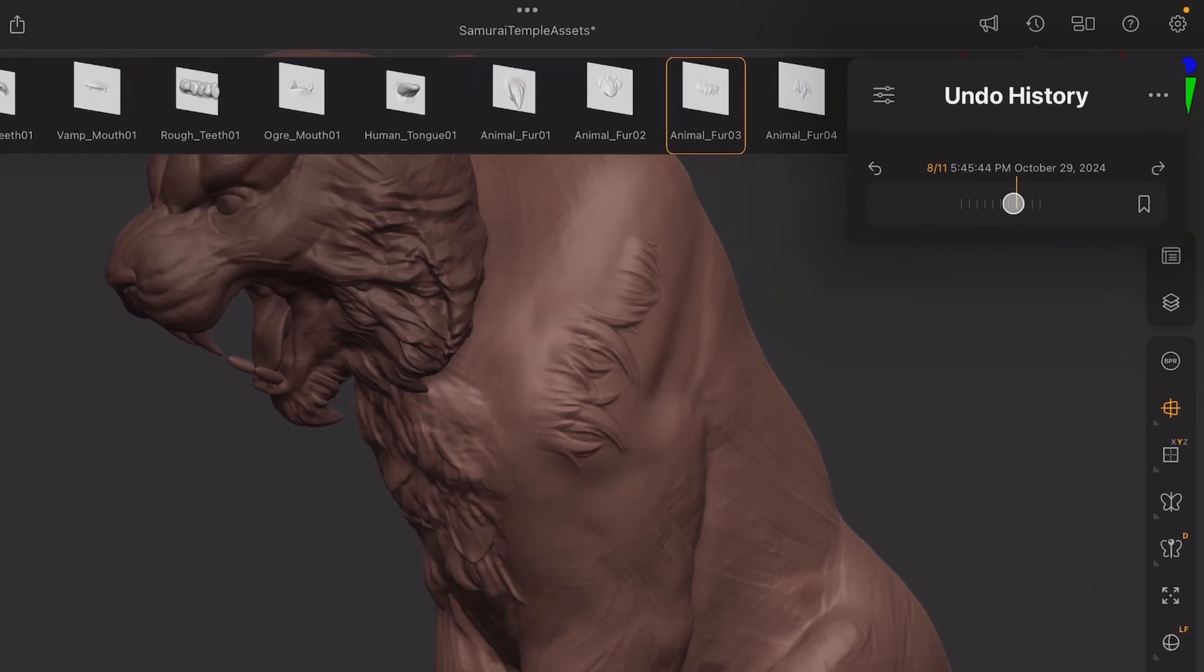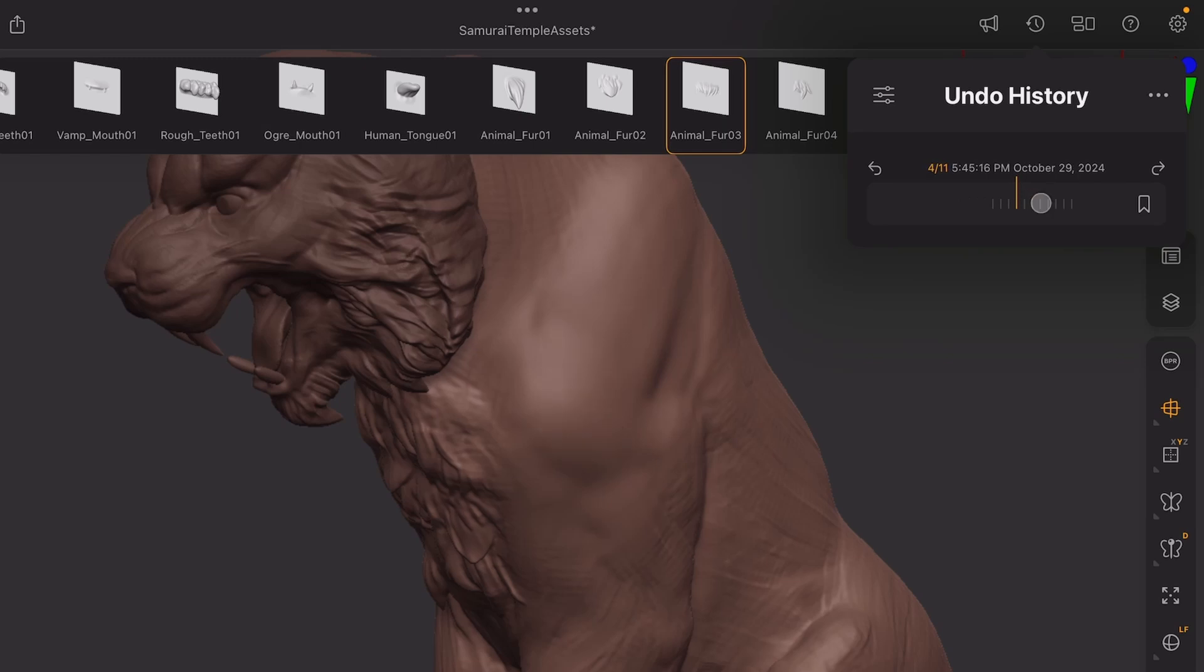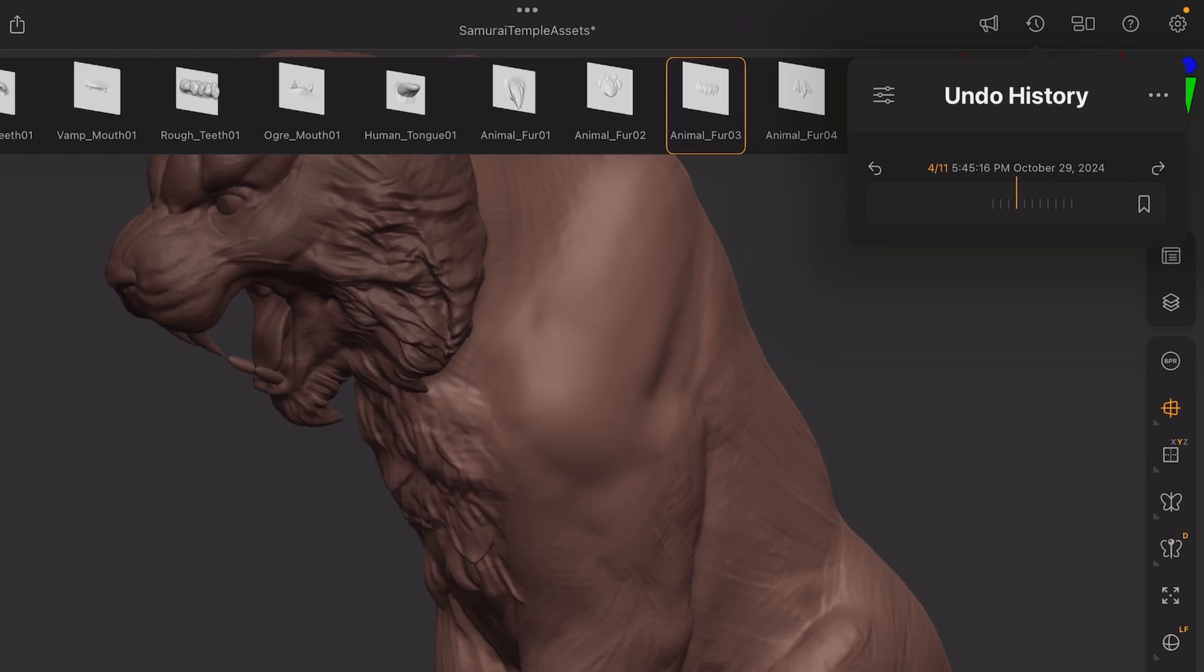So if I want to erase that, what I can do is I can come back in my Undo History right before I started adding those fur VDM strokes and just click this little button on the right with a bookmark icon. And now that's going to create an Undo History marker, as you can see over there.